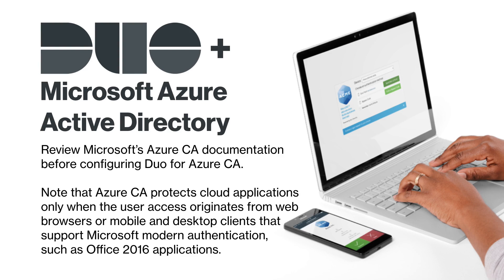Note that Azure Active Directory conditional access protects cloud applications only when the user access originates from web browsers or mobile and desktop clients that support Microsoft modern authentication such as Office 2016 applications.